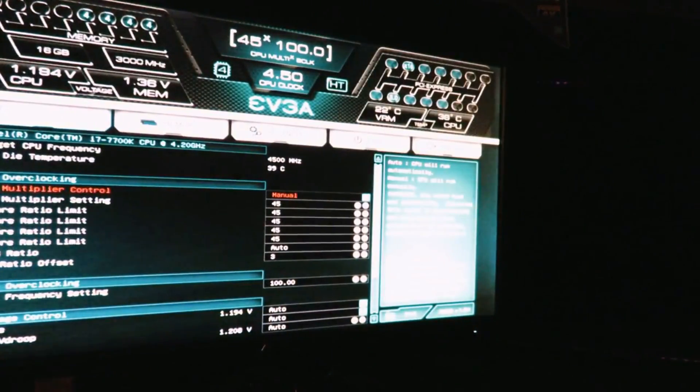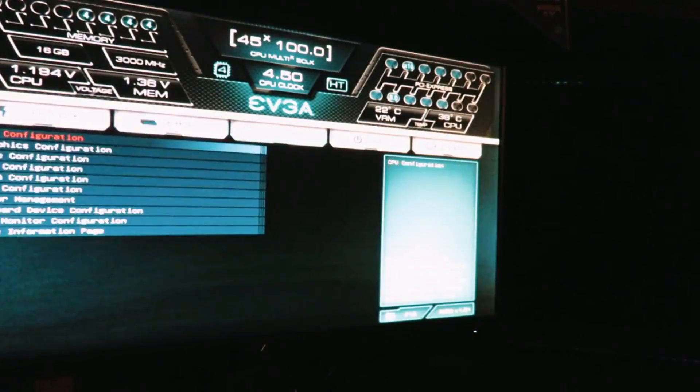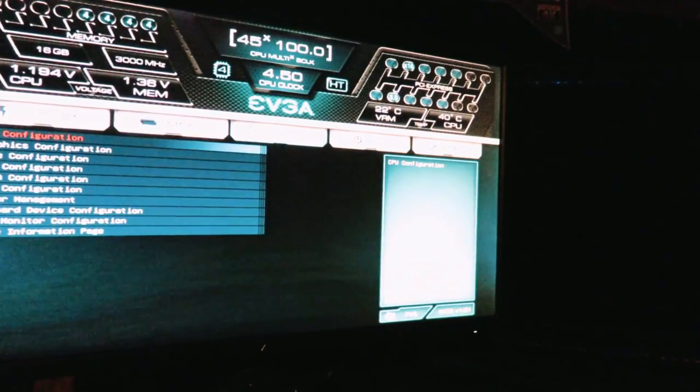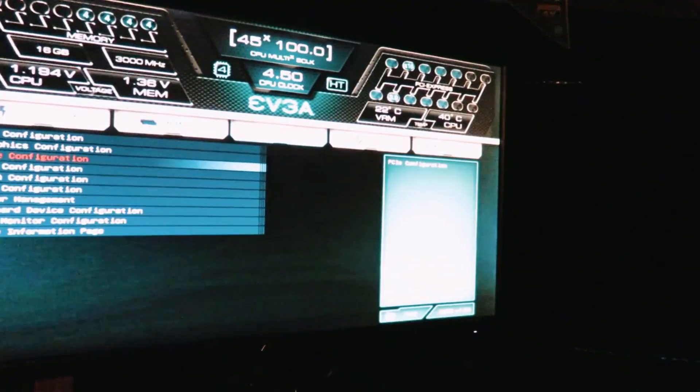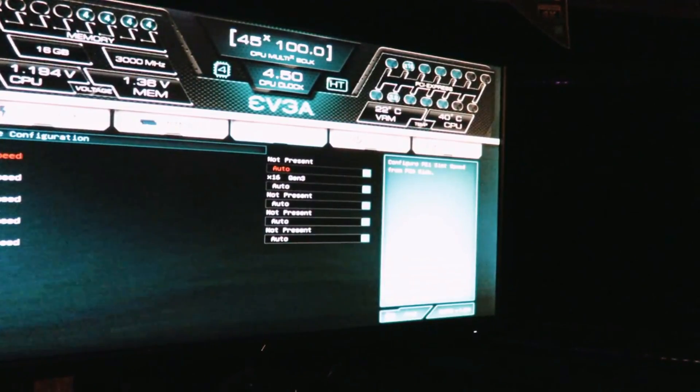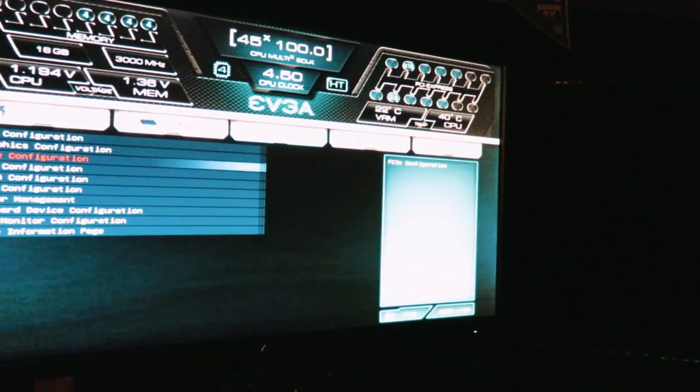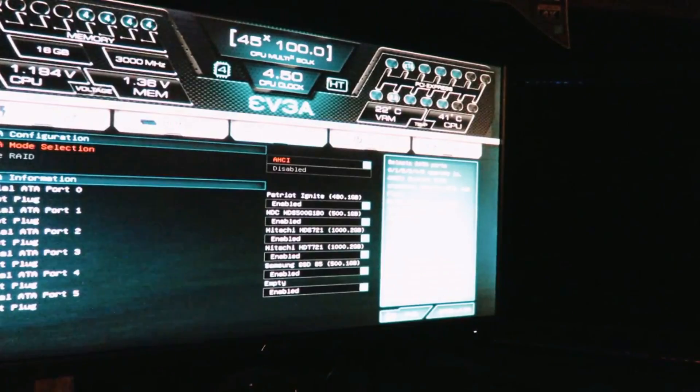So in here we come over to Advanced, and we go over to PCIe Configuration. I may be wrong here. I am wrong. So let's search where it may be.